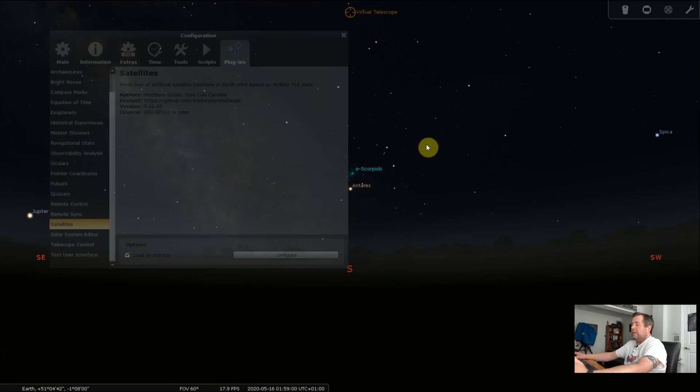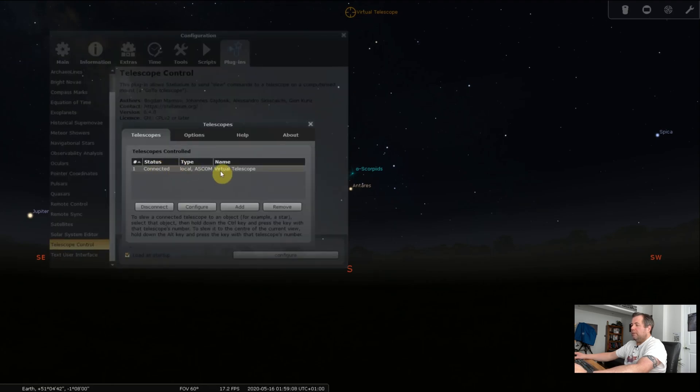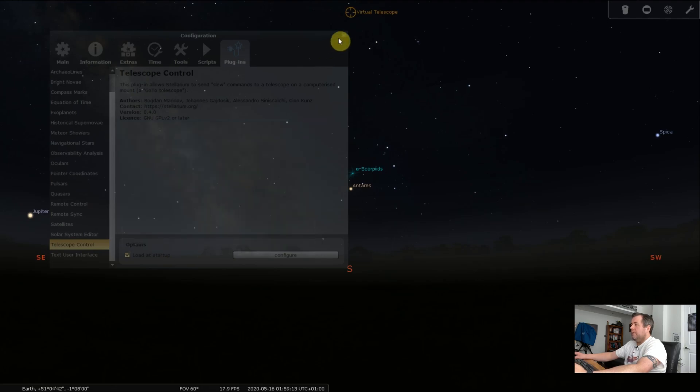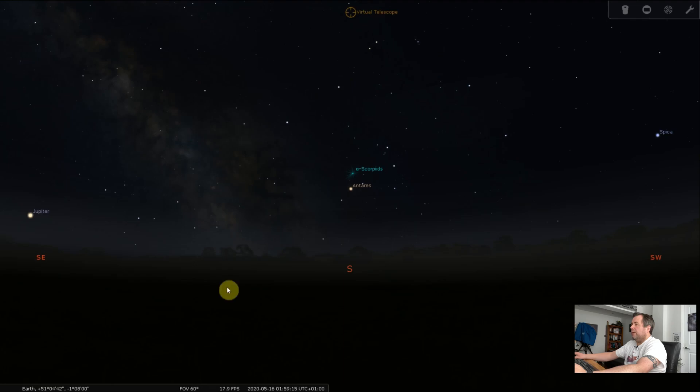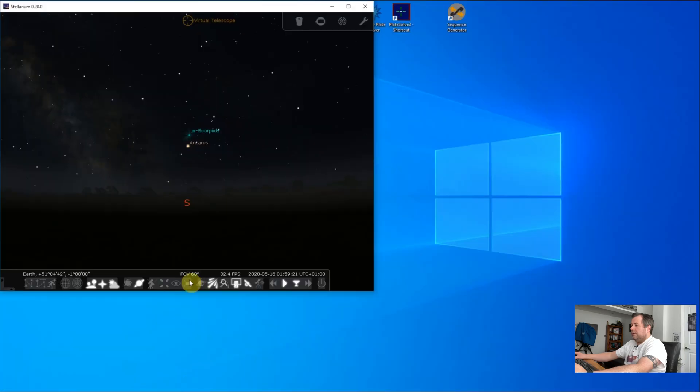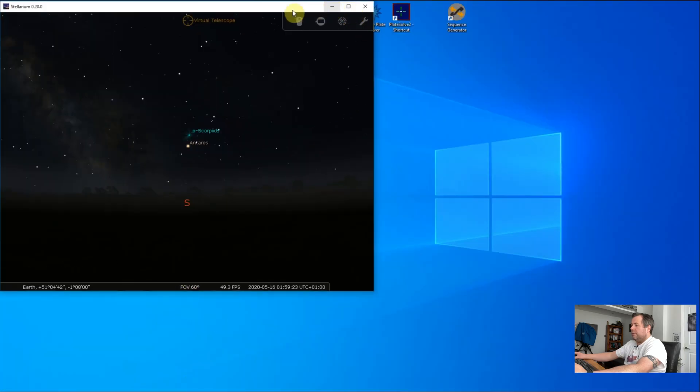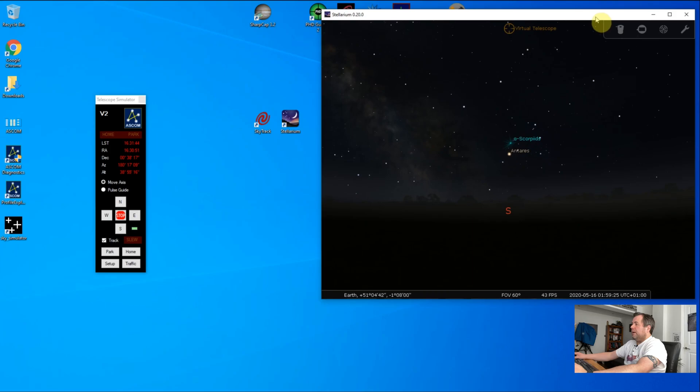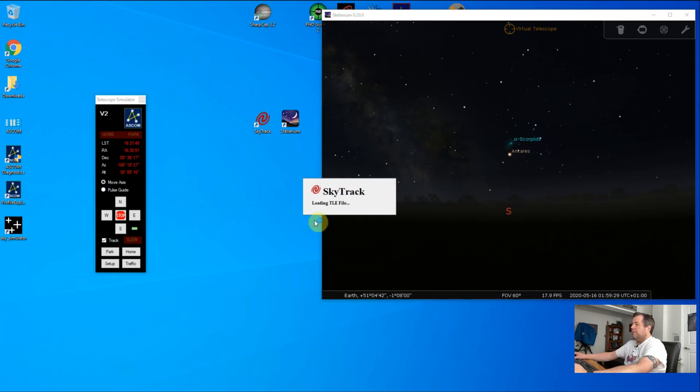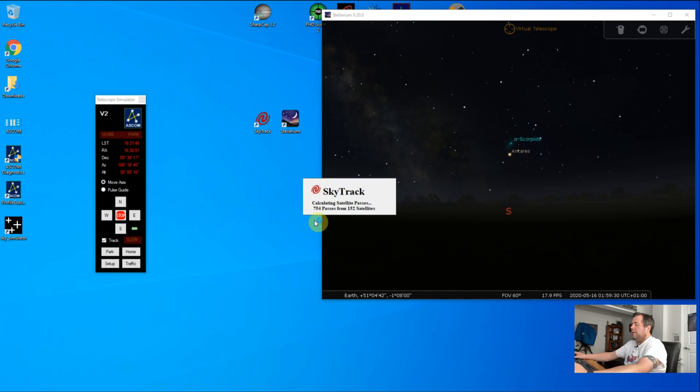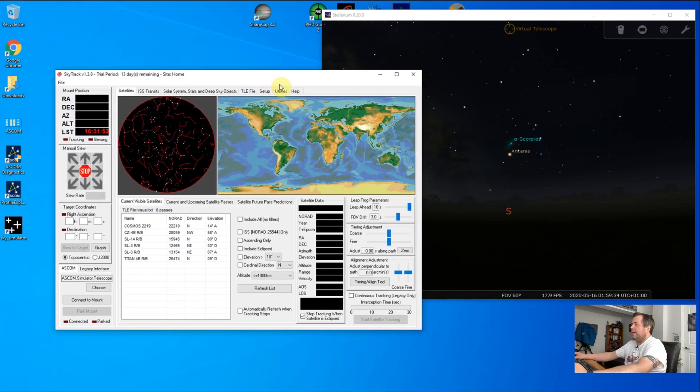That will basically enable the ISS to be visible in Stellarium. The next thing I'm going to do is make sure that my telescope control is loaded and I have an ASCOM virtual telescope connected. There are plenty of videos on how to do that, so I won't go through setting that up. Fairly straightforward. We're going to move that out of the way and fire up SkyTrack, which is the software that is going to control your mount to follow the ISS.